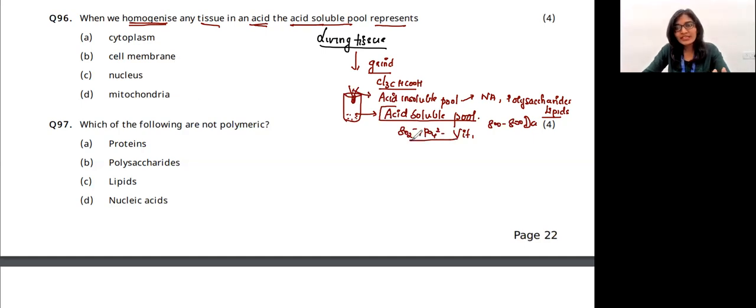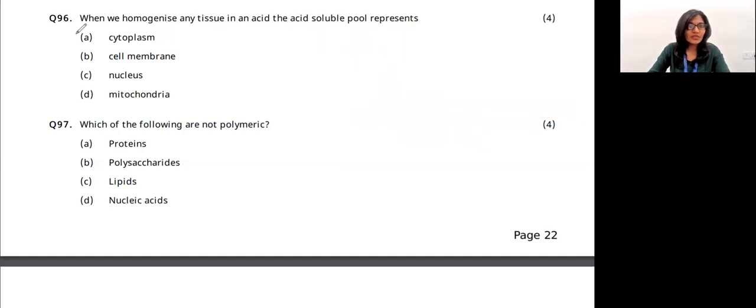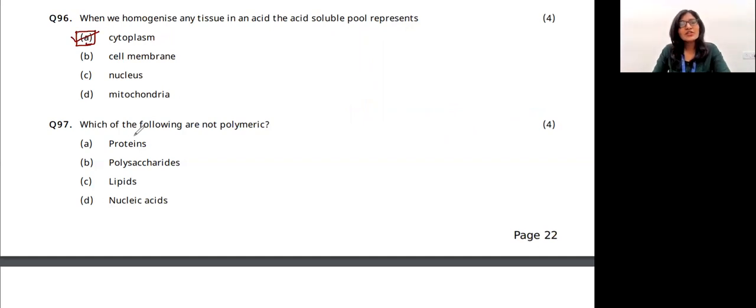Whatever you see in the acid soluble pool, you can see in the cytoplasm. So the answer for this question is option A.